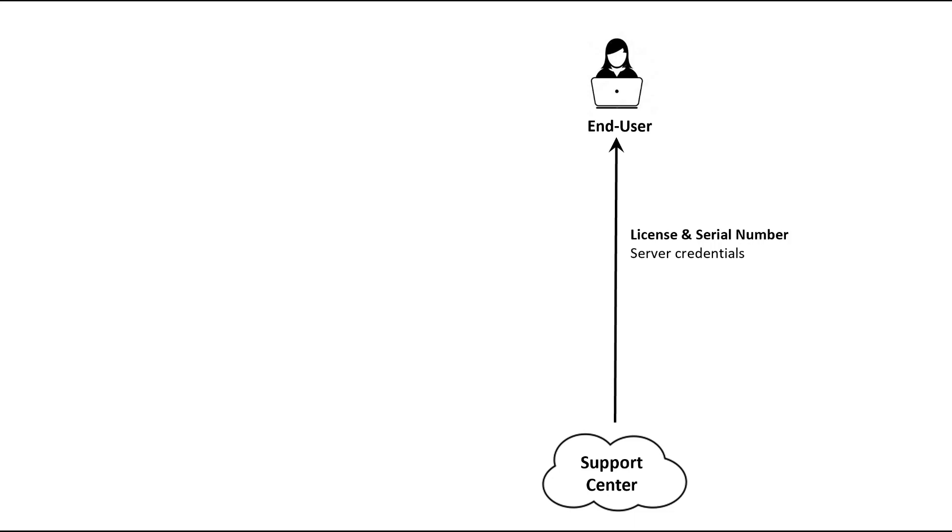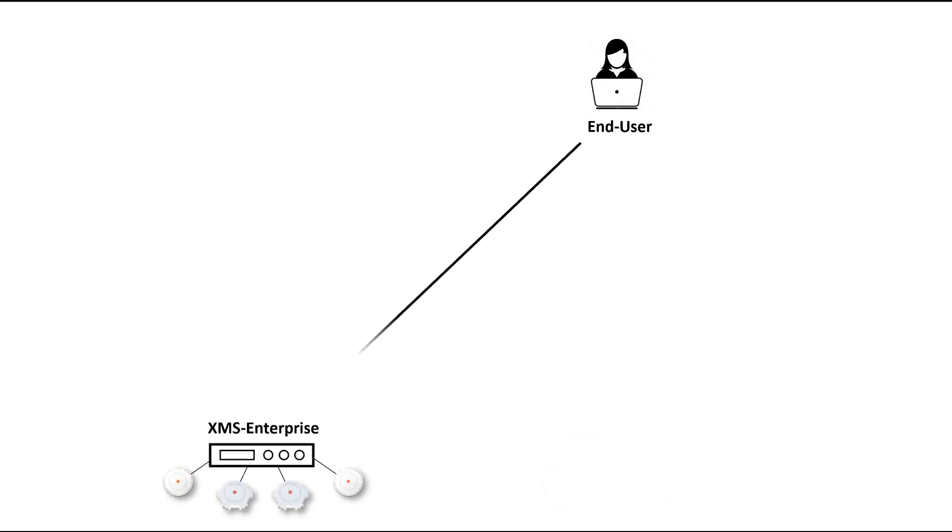If you have a new installation, the server's serial number will also be displayed. You can now log into your XMS Enterprise server to input your license and for new installations the serial number. At this point you can discover and begin using your access points.